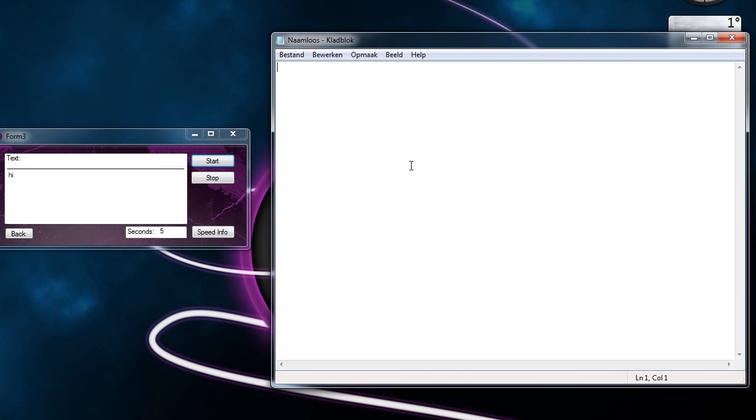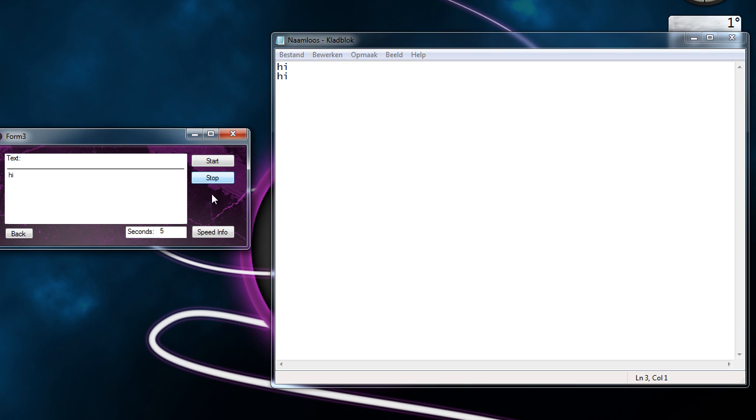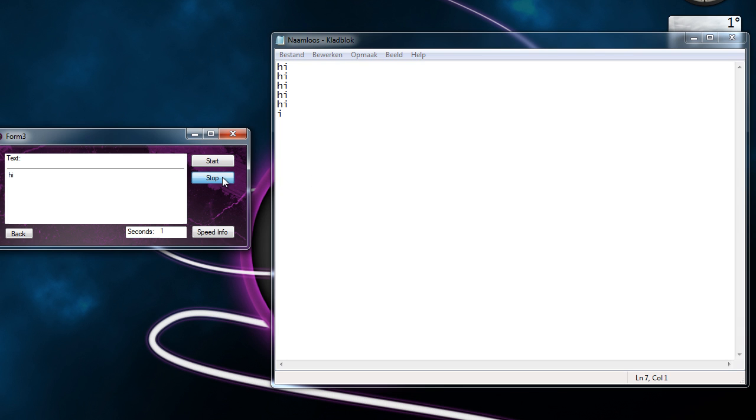Start, and if you see, he's going to repeat it every time, every five seconds. Stop. And if we make this one second, you see.